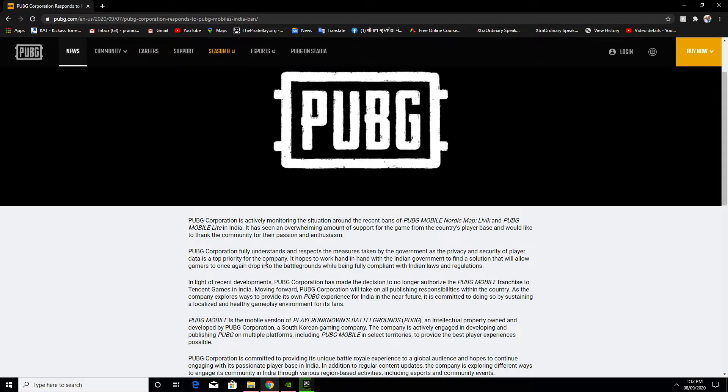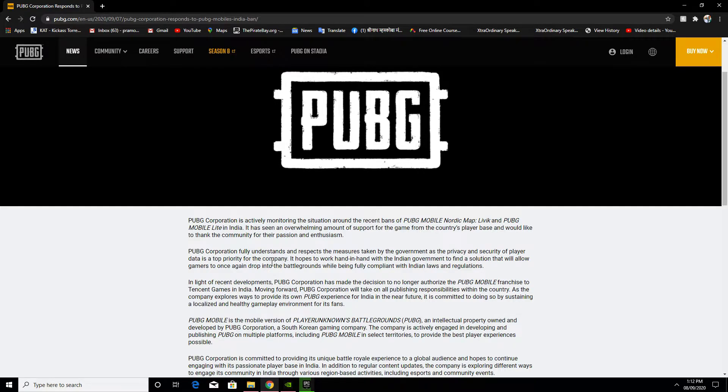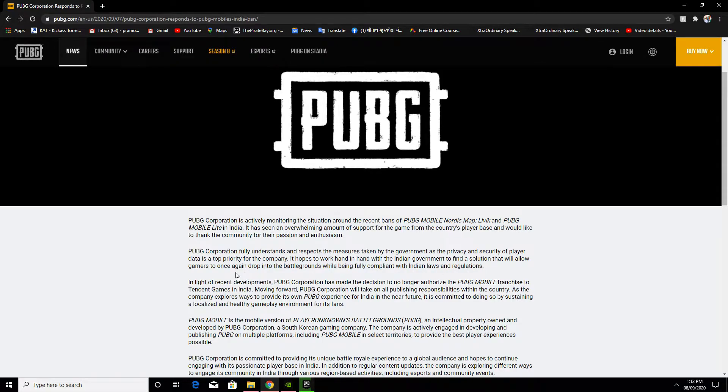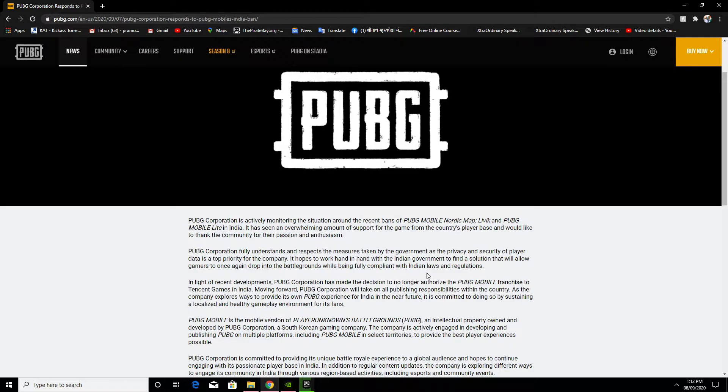PUBG Corporation fully understands and respects the measures taken by the government regarding privacy and security of player data, which is a top priority for the company. They hope to work hand in hand with the Indian government to find a solution that will allow gamers to once again drop into the battleground while being fully compliant with Indian laws and regulations.